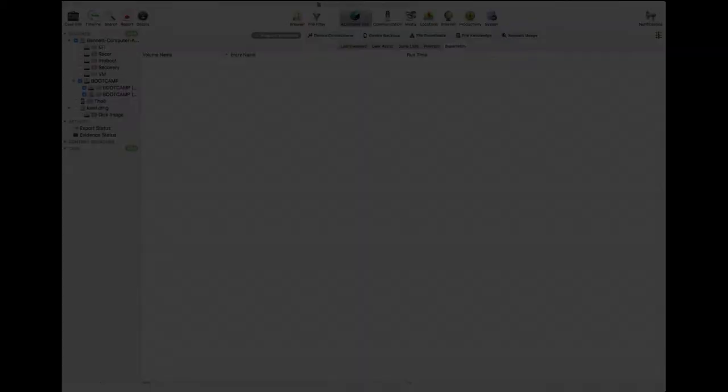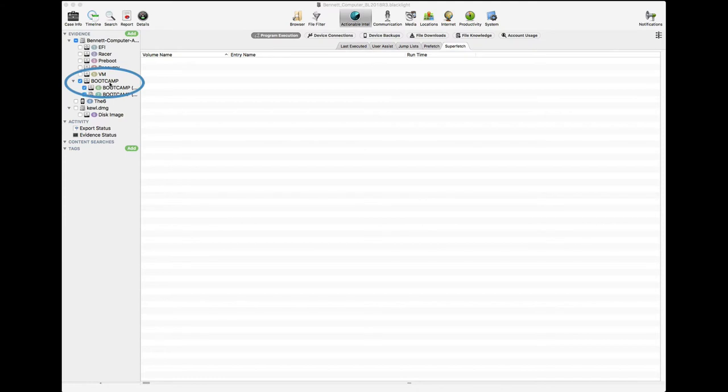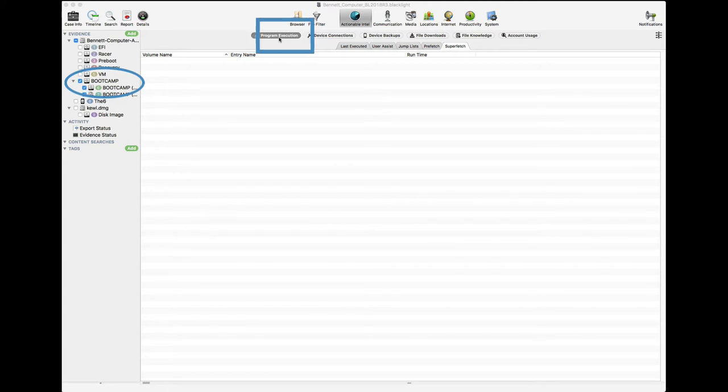We're going to look at Prefetch in Blacklight. Once we select the Windows data set, we go to Actionable Intelligence, Program Execution, Prefetch.